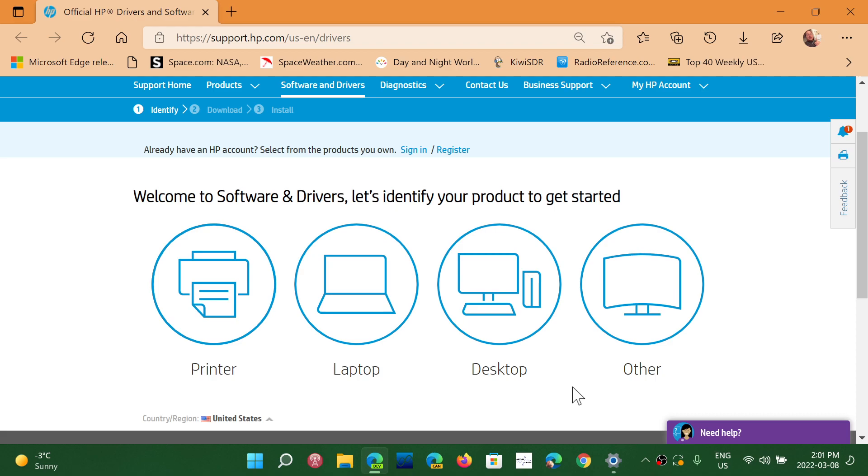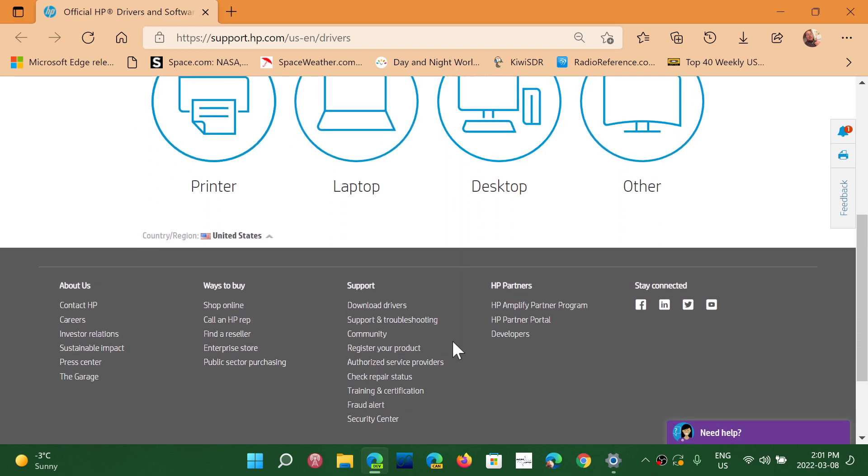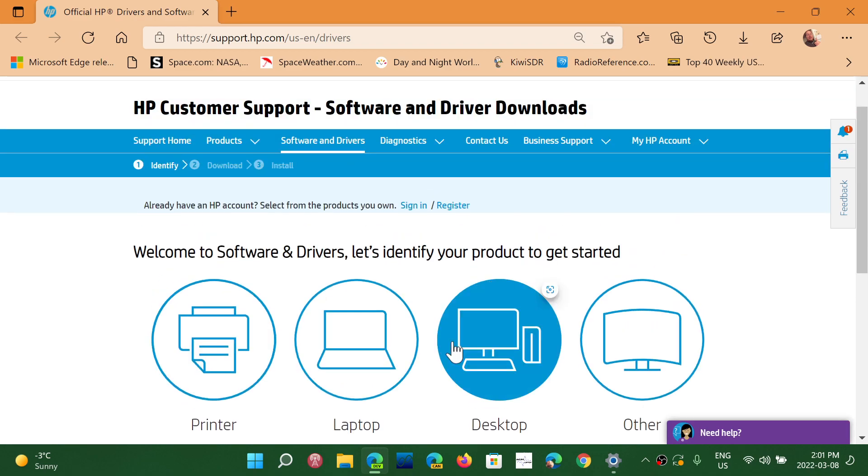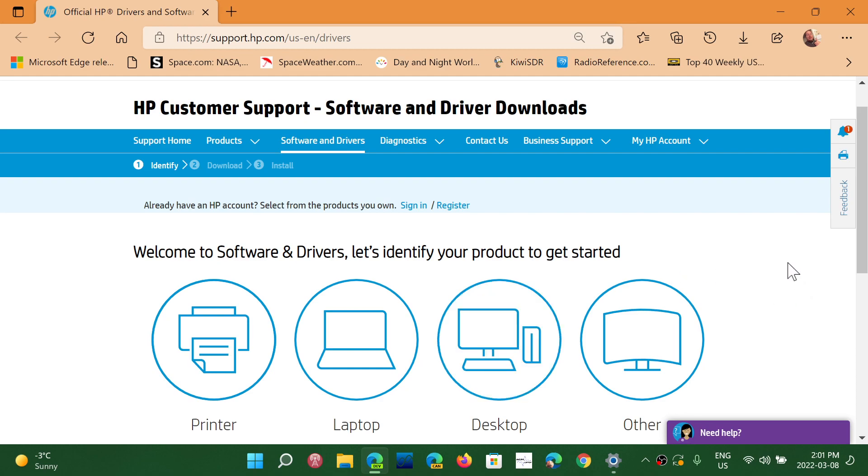The link to this page is in the description below. Just click laptop or desktop, depending on what machine you have, and follow the instructions, and you will be able to see if you have an update for this on your HP machine.